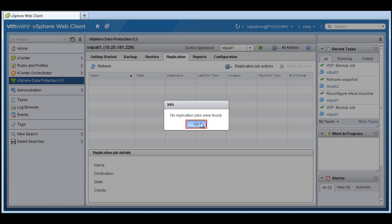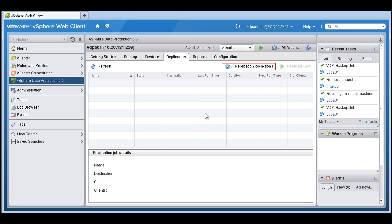We have an error here that no replication jobs are found. That's normal because we haven't set any up yet. So let's set one up.